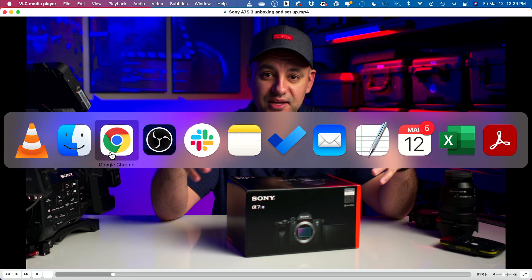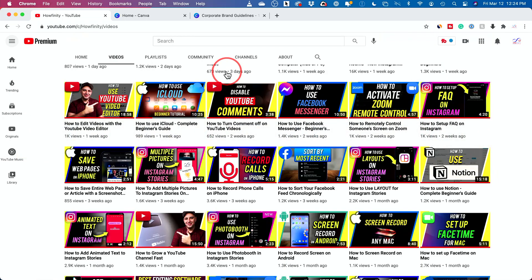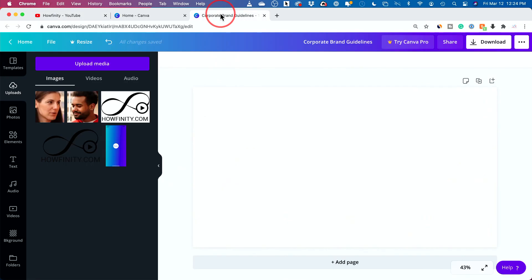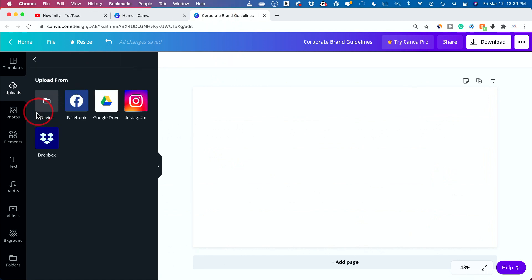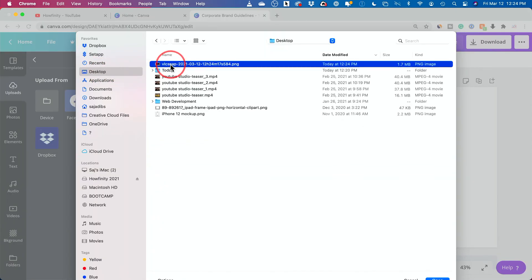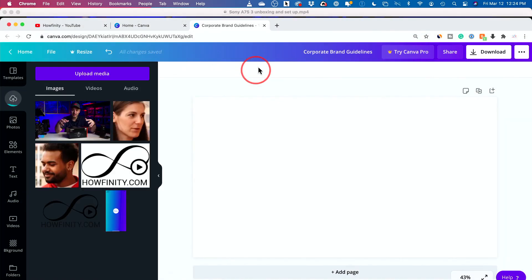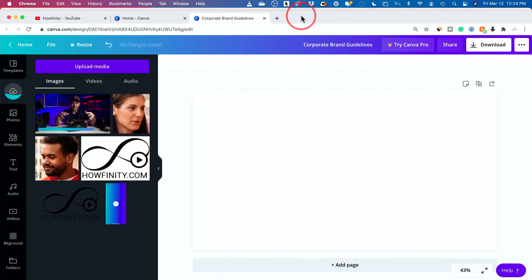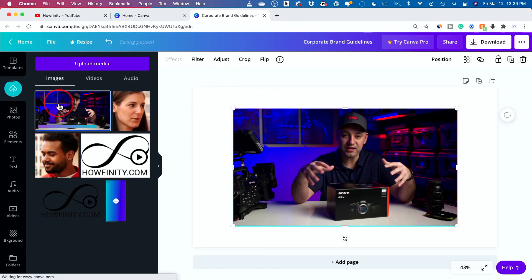So let's go back to Canva now that we have a snapshot and I'm going to press upload media. I'm going to choose it from my device, but you could see, you could upload it from other places too. And on my desktop, this is my snapshot right here, the one I just took. So I'm going to press open and open it. So there it is.